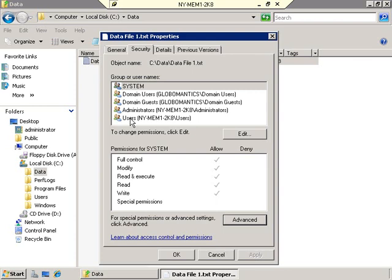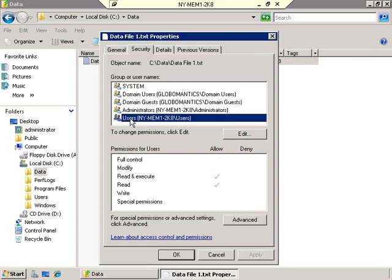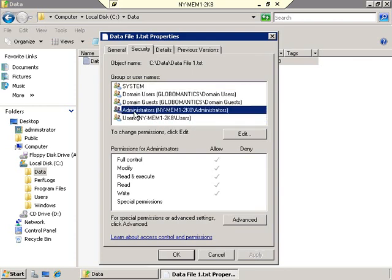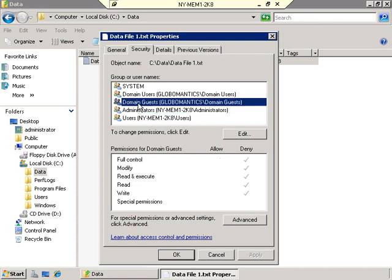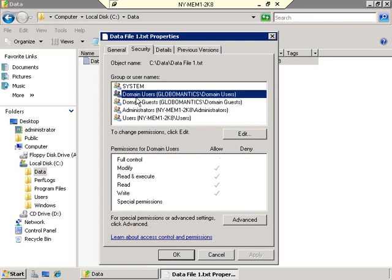We go through from the bottom: Is Ed Lieberman a member of local users? No. Local administrators? No. Domain Guests? No. But Ed Lieberman is a member of the Domain Users group, and the Domain Users group has been given Modify, Read and Execute, Read and Write — in other words, Domain Users have the ability to do everything except the specific Full Control permissions. That's how Ed Lieberman got those permissions.